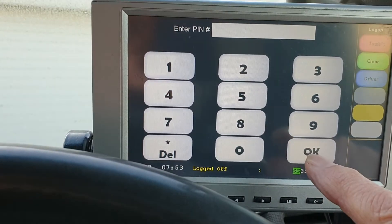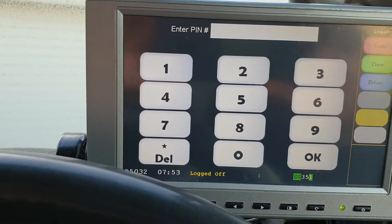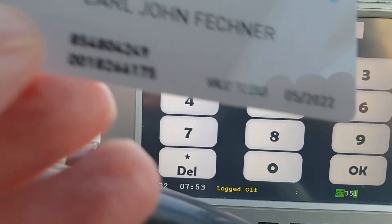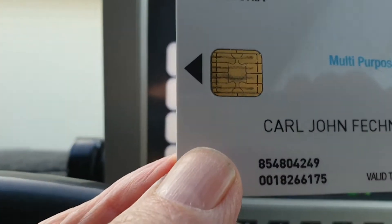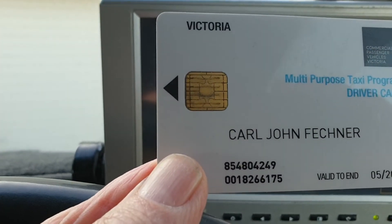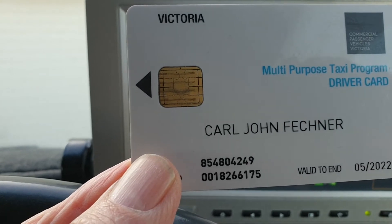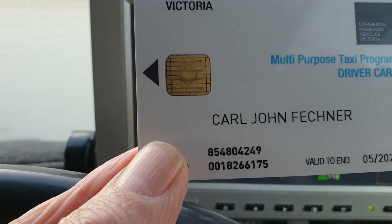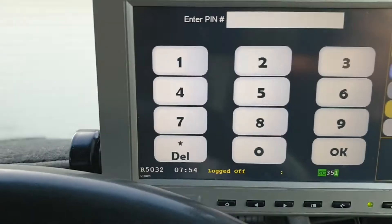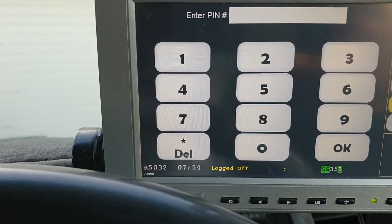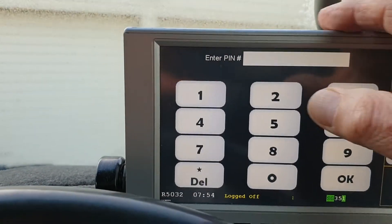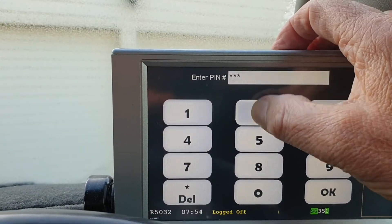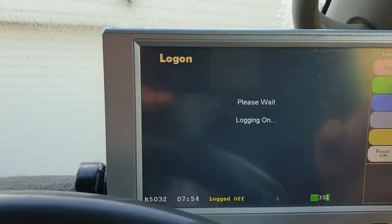The pin number is the one that comes with your accredited card. The driver card I'm talking about is this card. When you got this card you would have got a pin number with it, and typically it is the same pin number that you put up there. So let me put this in and click OK.